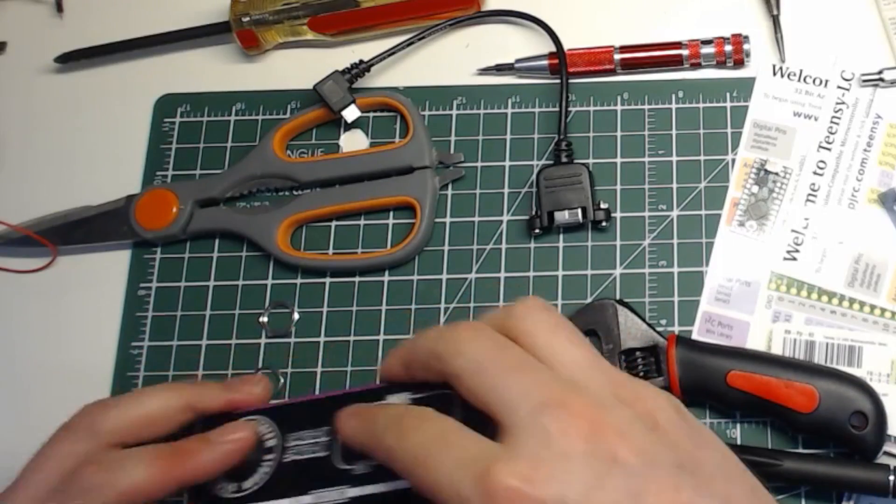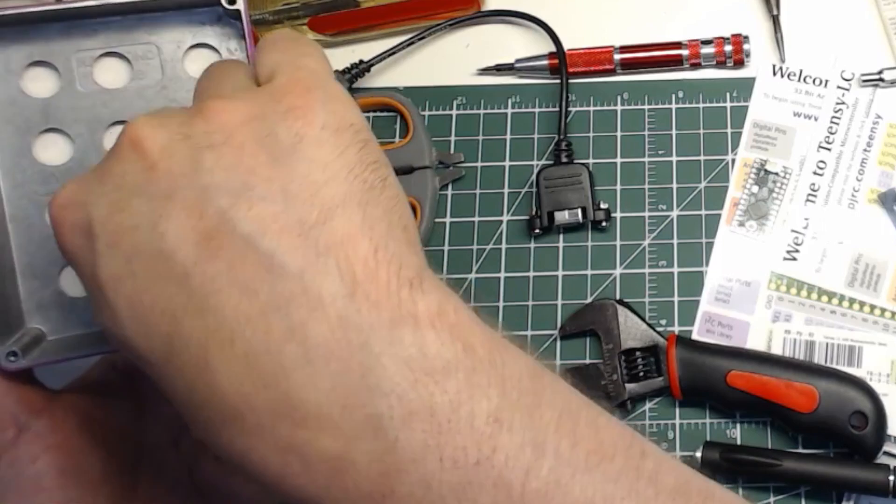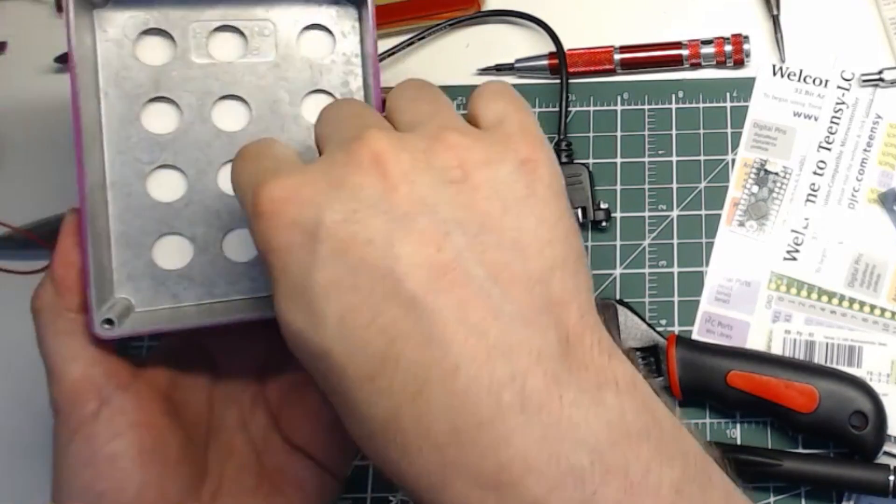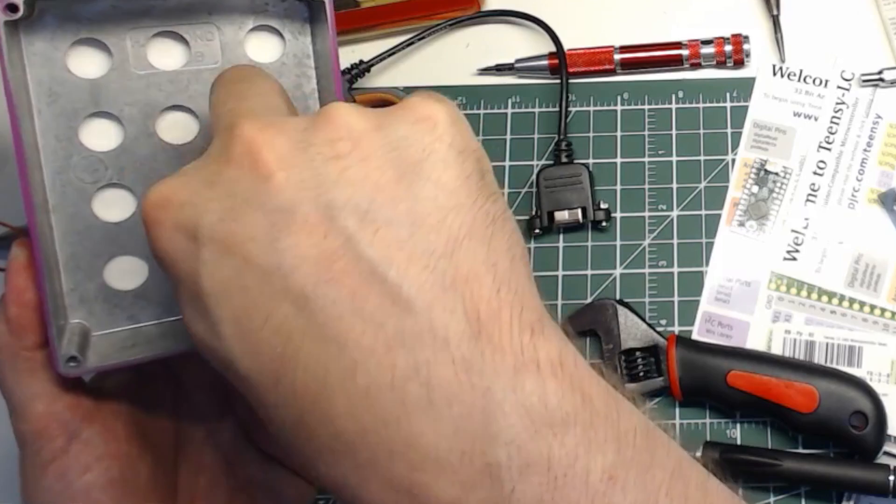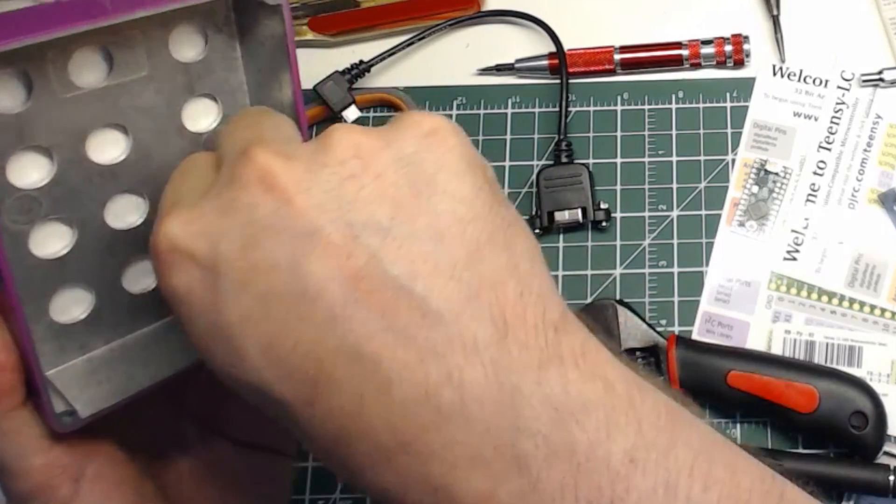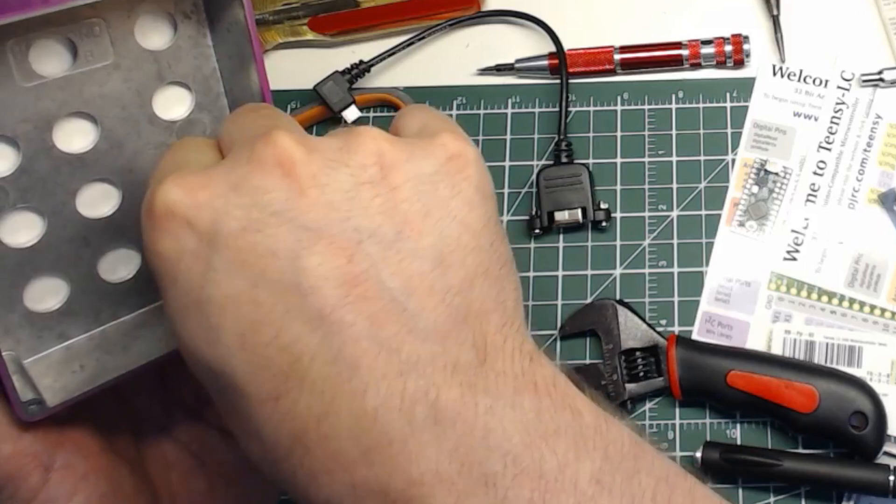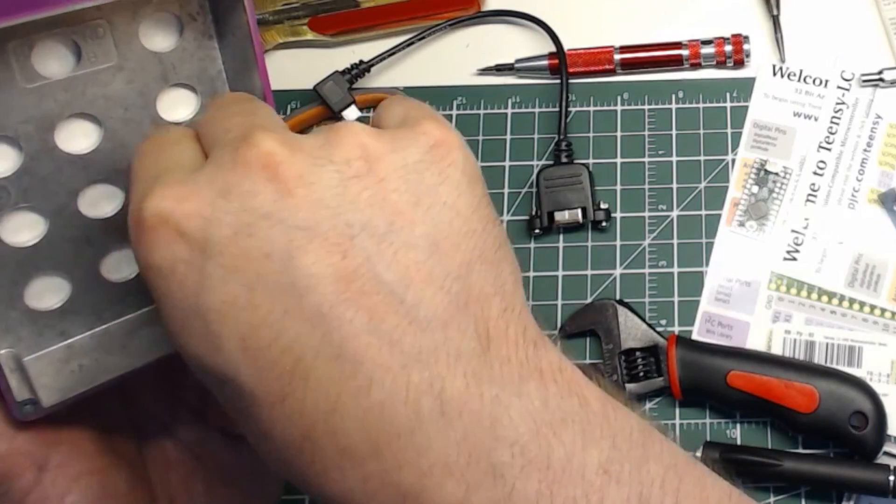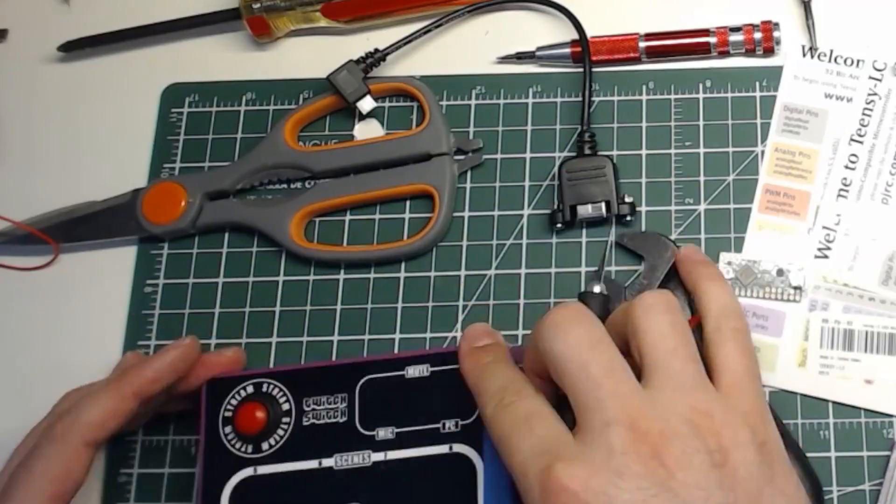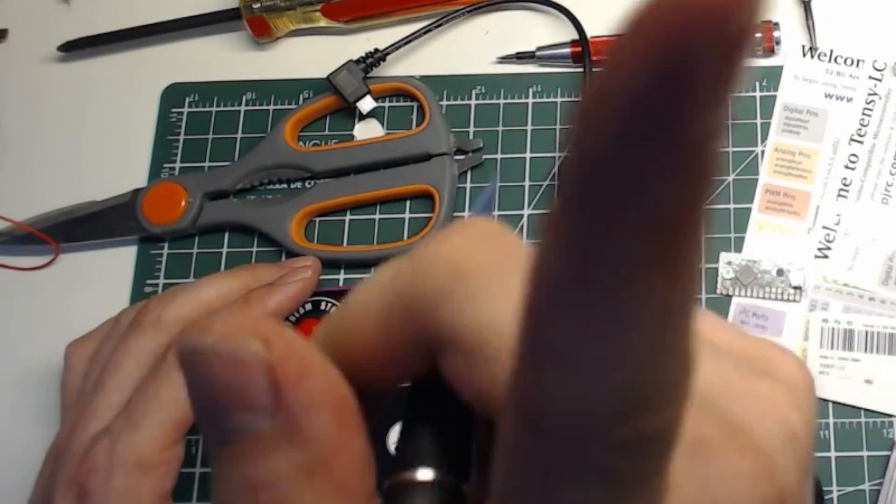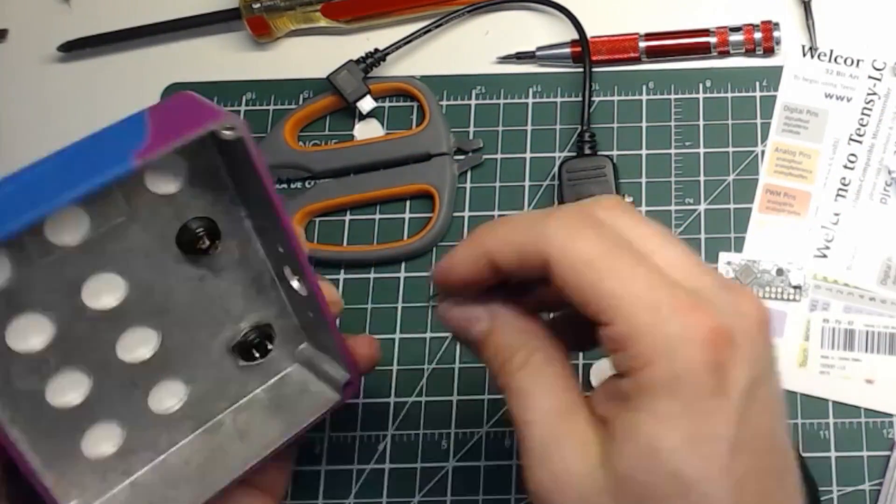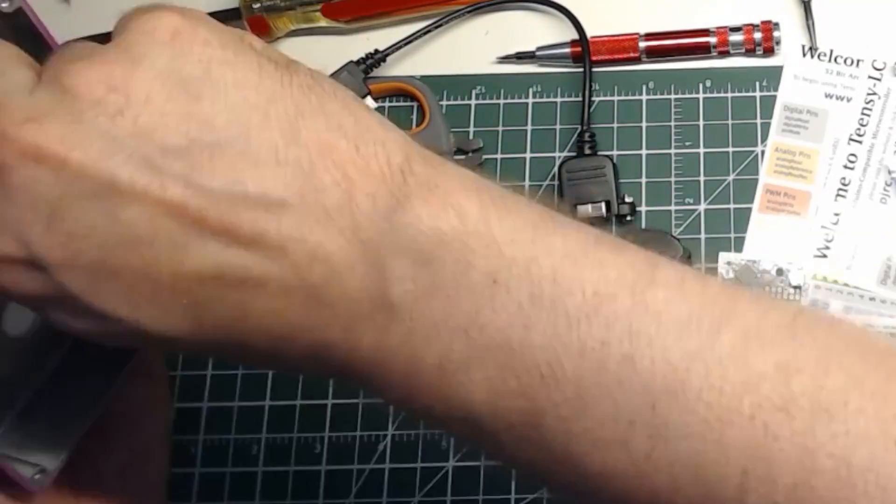Now grab a button and place it in the hole, flip the case over and secure it with the washer and nut. You only need to finger tighten it at this point. Now you can use this same technique to cut out the rest of the holes and install the remaining buttons.